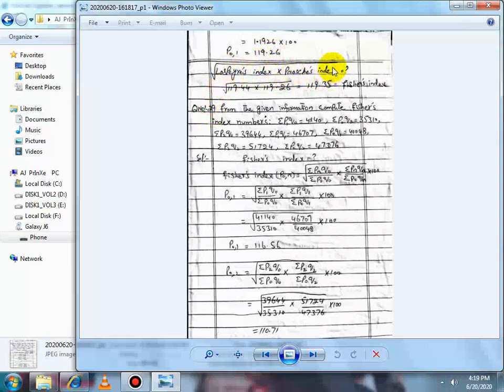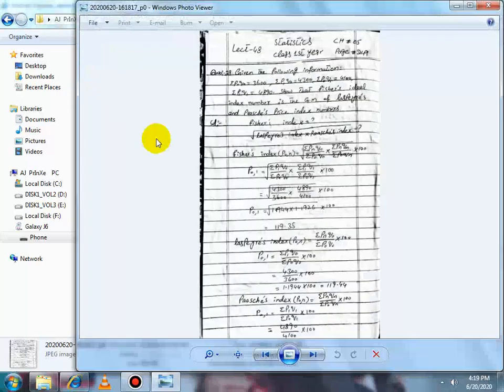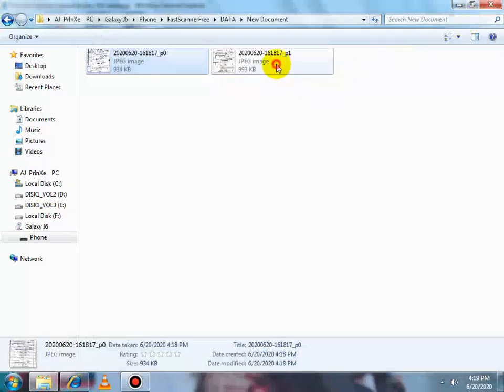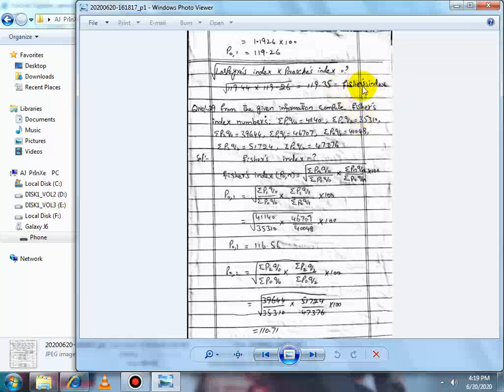Now taking the geometric mean of Laspeyres Index (1.1944) multiplied by Paasche's Index (1.1926), then taking the square root, the answer equals 1.1935, which multiplied by 100 gives 119.35. This is the same as the Fischer Index, so we have shown that Fischer's Index equals the geometric mean of Laspeyres and Paasche's Index.